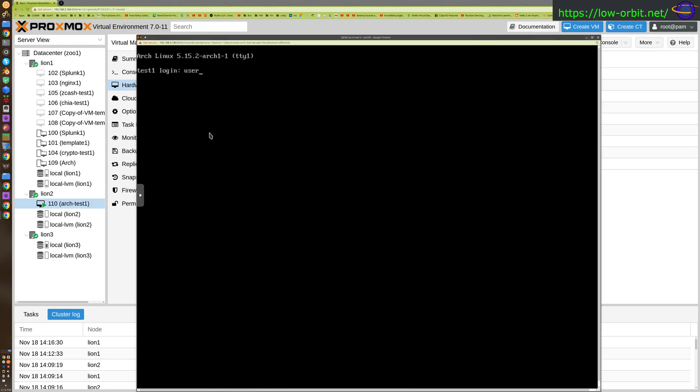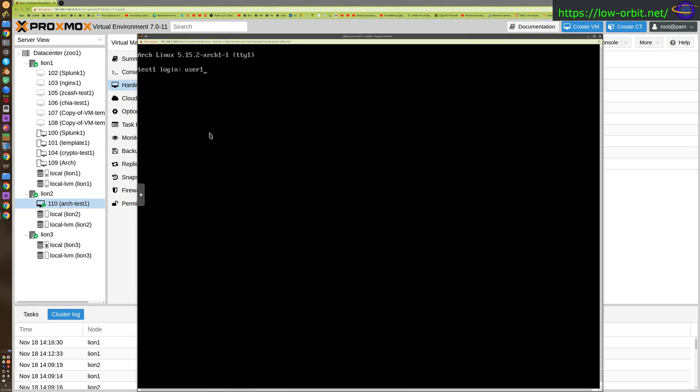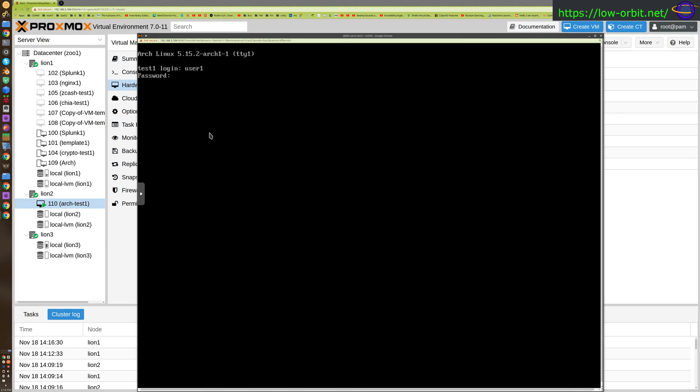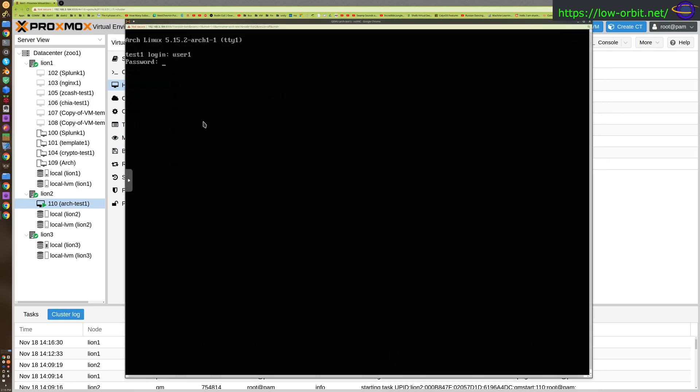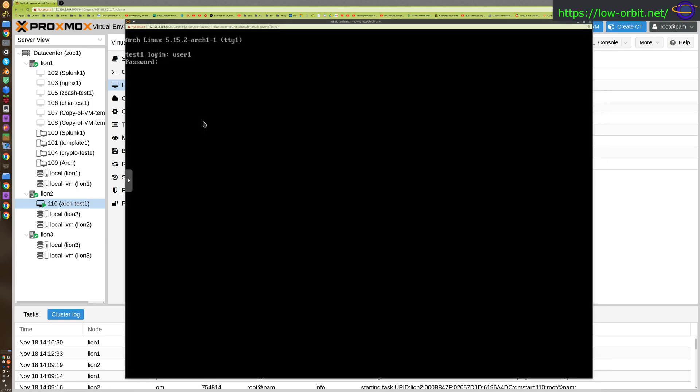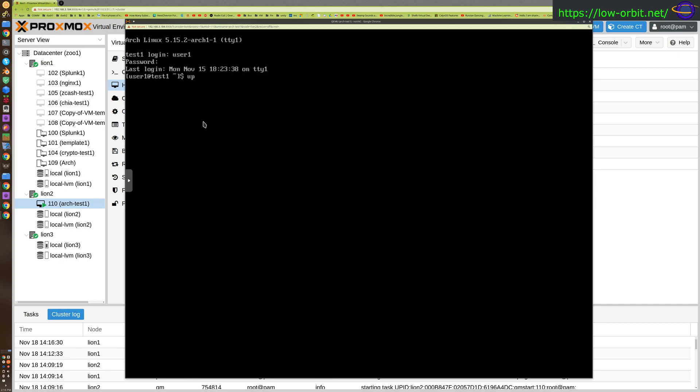Uptime, two days. Look at that. So apparently we did do a live migration. That is pretty neat. I did not realize we were able to do that with local storage. So it looks like we were able to live migrate this, that is pretty neat.